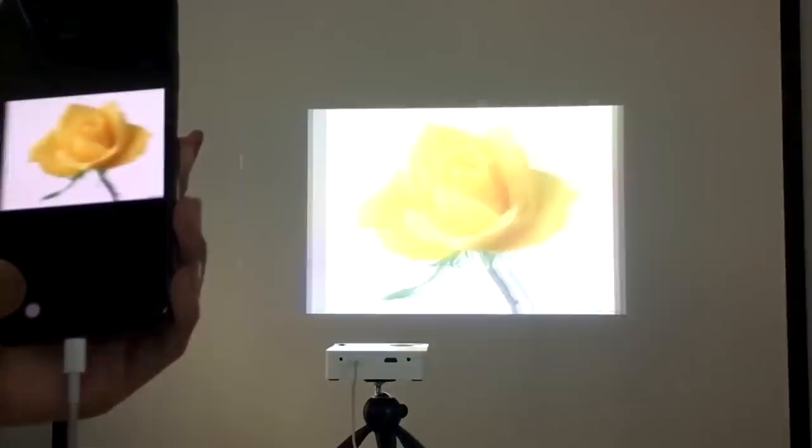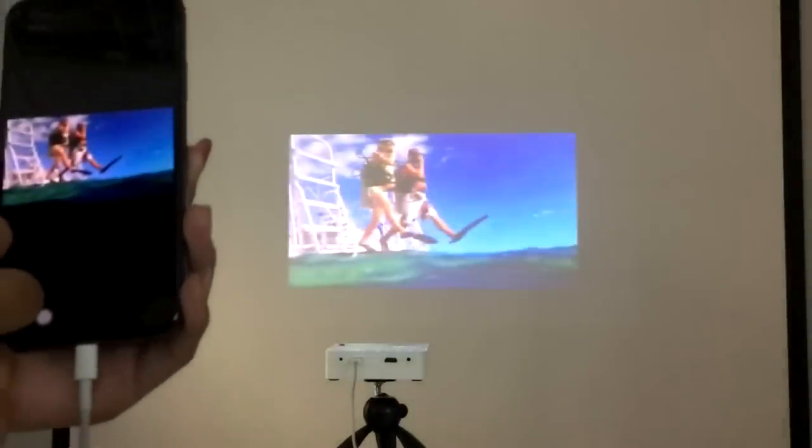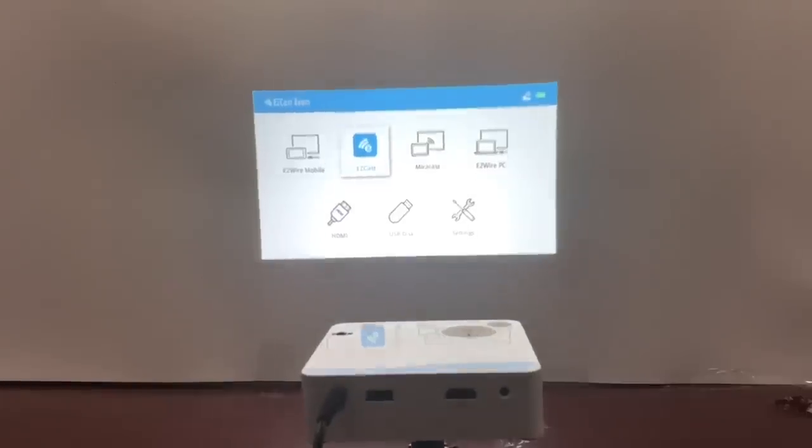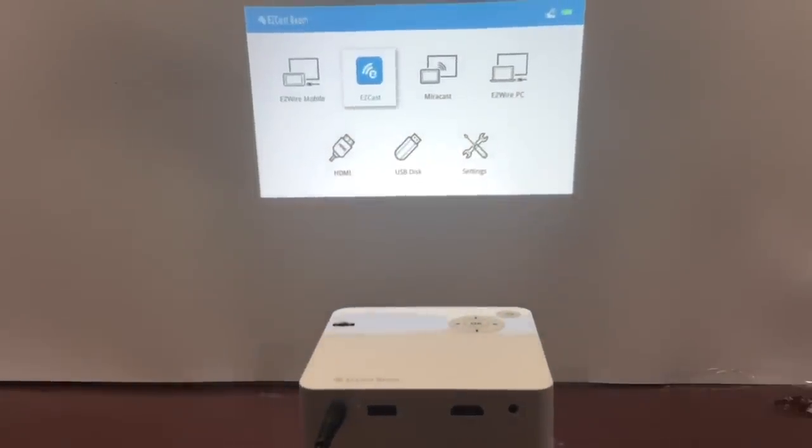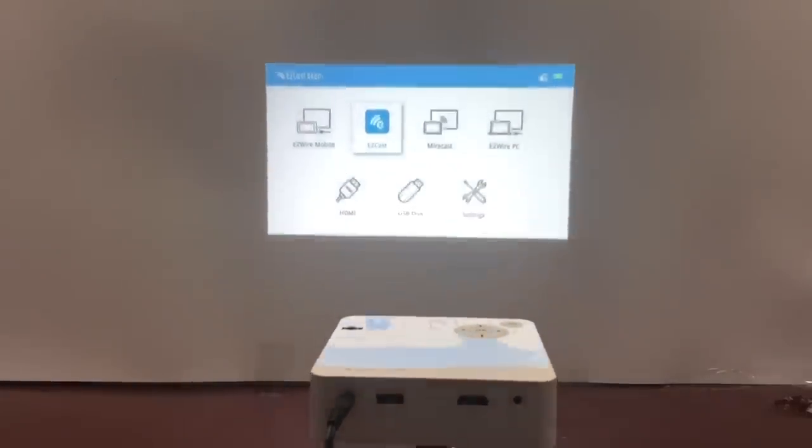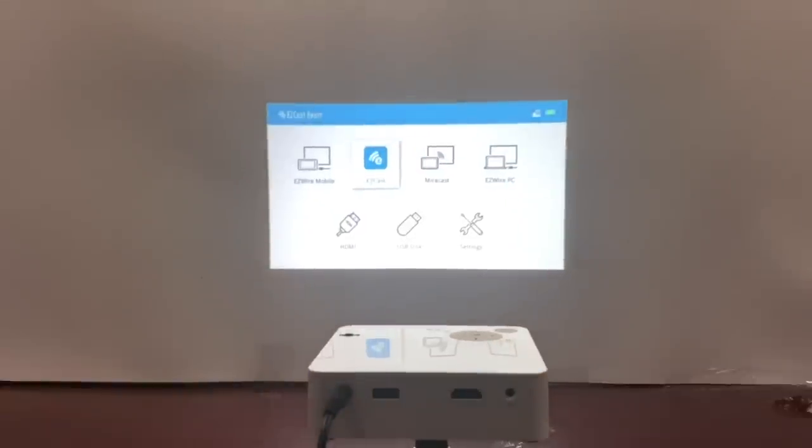EasyCast Beam has Auto Keystone functions to adjust your projector image based on the tilt of your machine. You can see the image correct its own shape when I tilt the projector up and down.